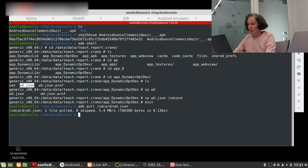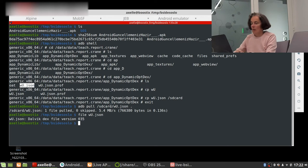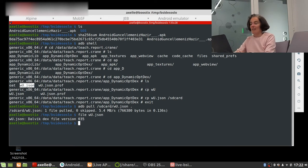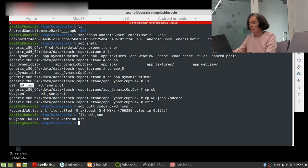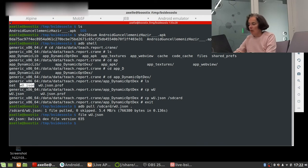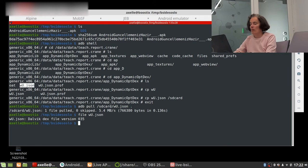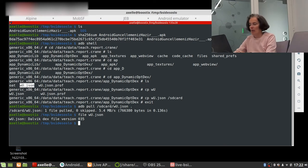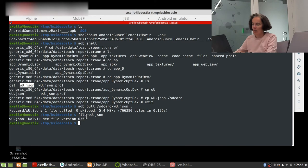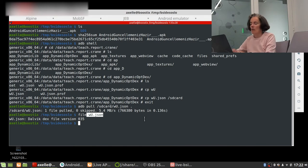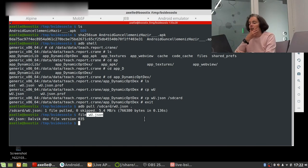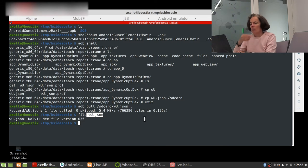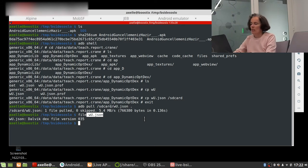So it's running in the data data directory and we said the name of the app is tech report crane. It was in dynamic opt dex, it's this one. So I'm gonna copy that someplace where I can grab it easily outside of the data data, let's say on the SD card.